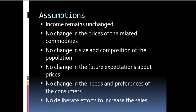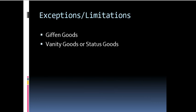The law of demand is based upon the assumption that all other factors of demand other than its own price, like income, tastes and preferences of the consumer, prices of the related commodities that is the substitutes and complementary goods, size of population, the future expectation about the prices, the needs and preferences of the consumer remain unchanged.